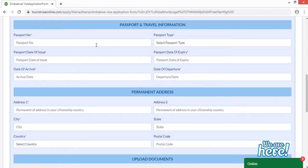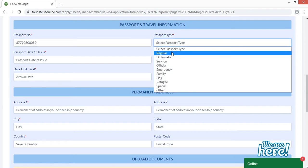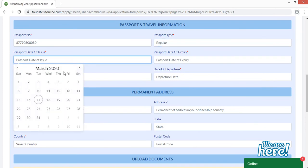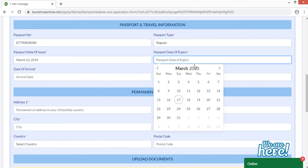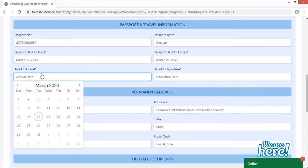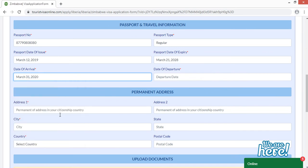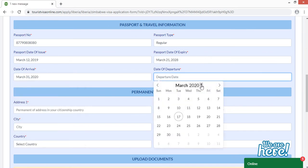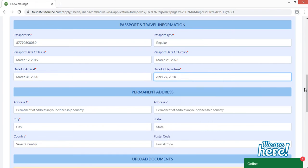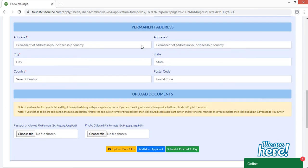Move to the passport and travel information section. Enter your passport number and select your passport type from the given options or choose 'Other.' Then enter your passport date of issue and date of expiry. Provide your date of arrival — the date you are arriving in Zimbabwe — and your date of departure — the date you are returning. Finally, provide your permanent address from your citizenship country; I'm entering my Liberian address.